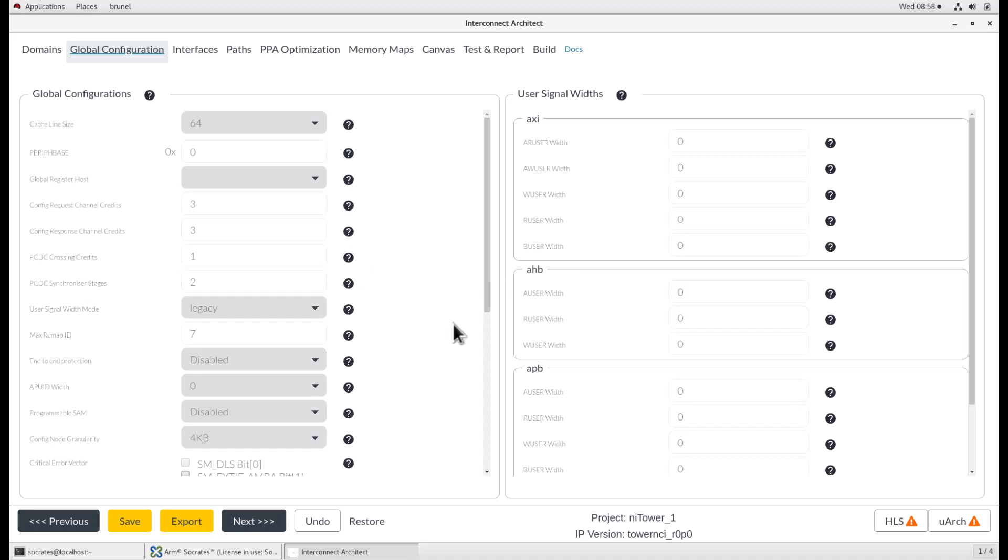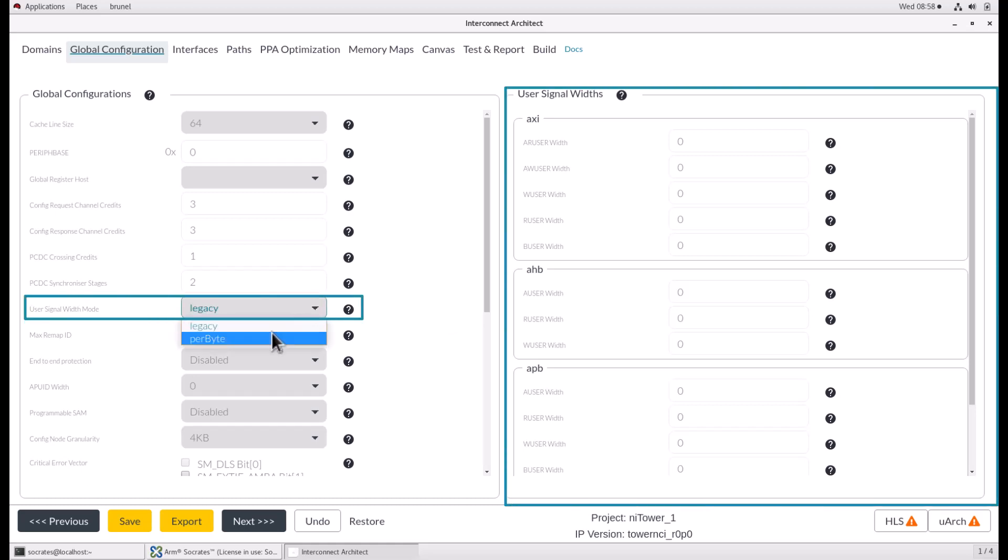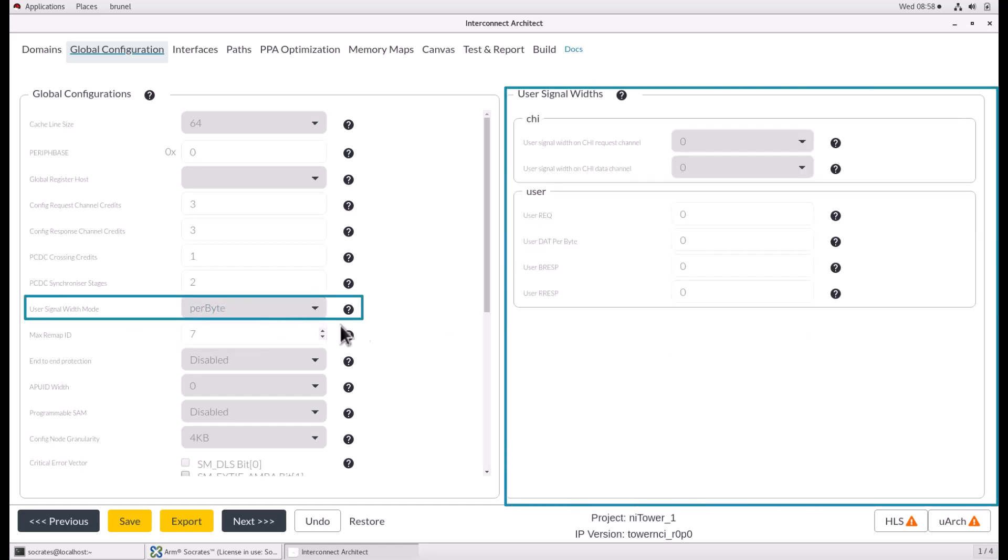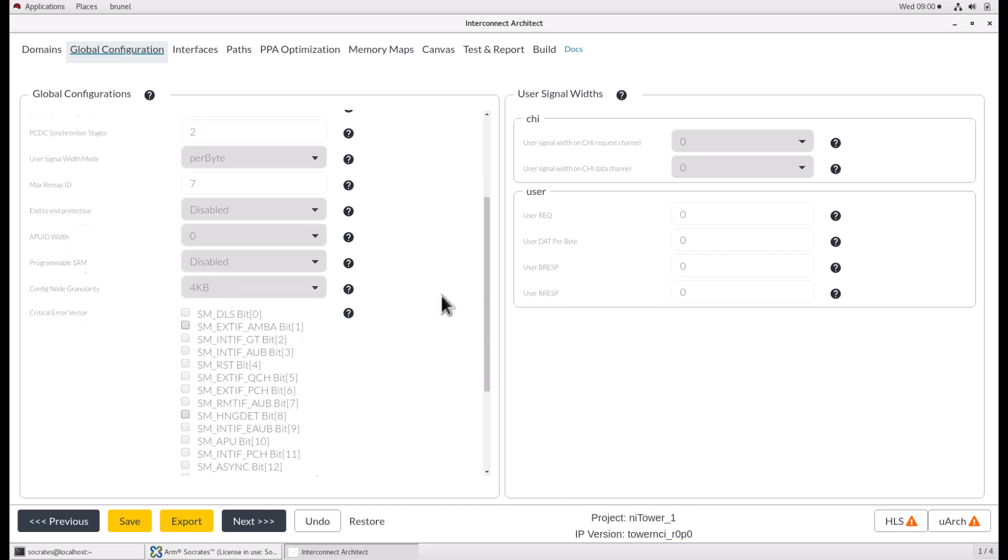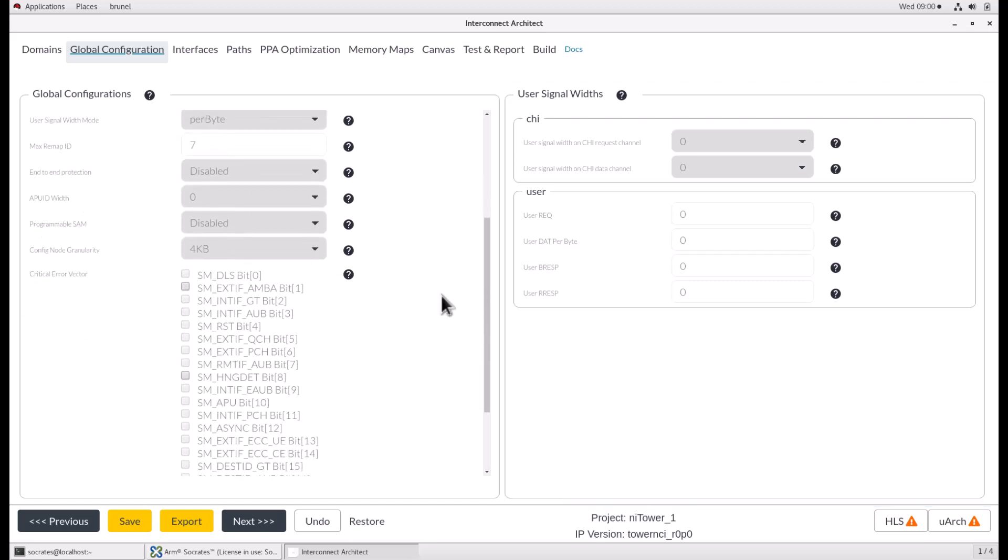Depending on which user signal width mode you choose, the user signal width window on the right-hand side can change. In the global configurations window, we also have a critical error vector tick box. Ticking one of these options will cause that error to be reported as a critical error. A critical error is reported by the FMU using the FMU CRI interrupt output.